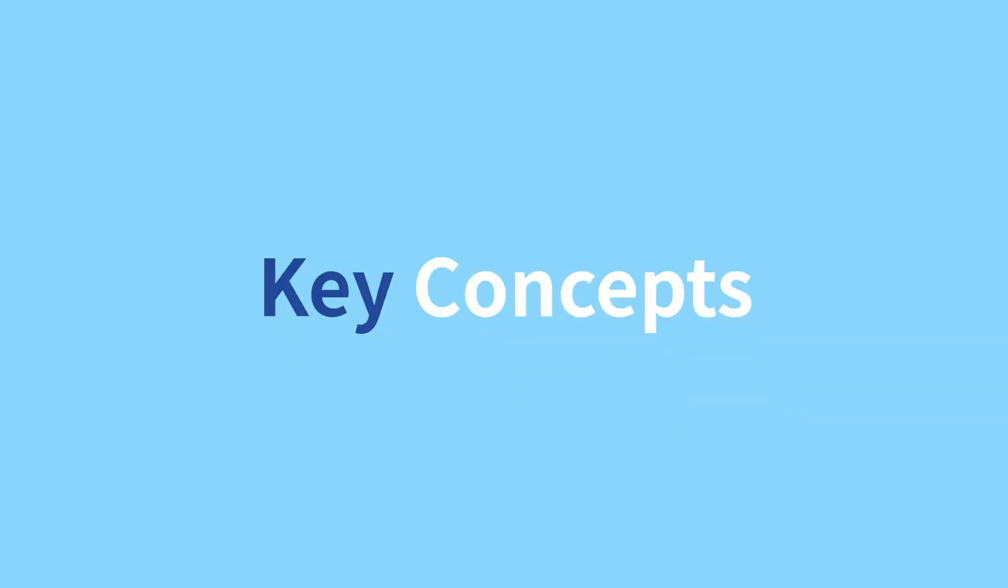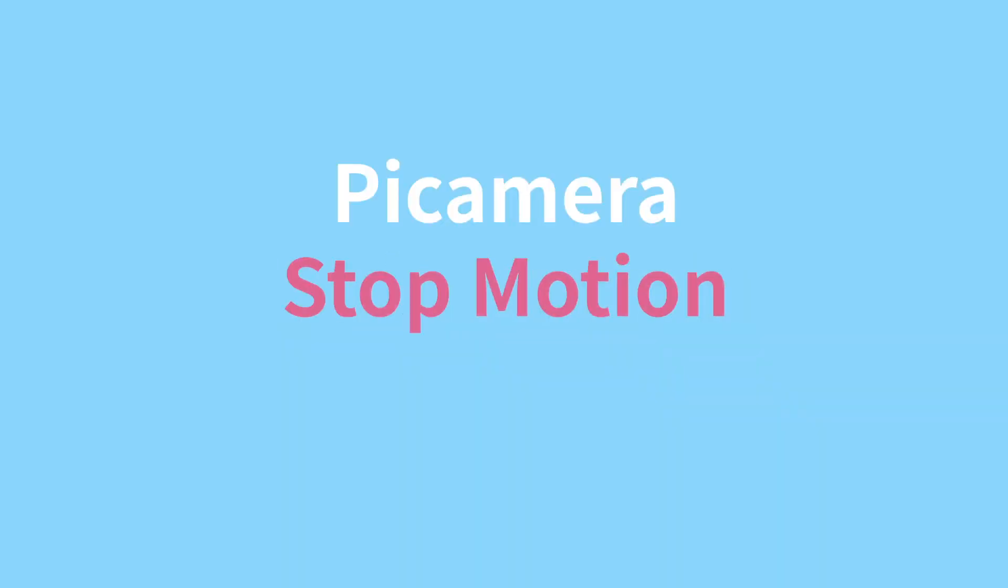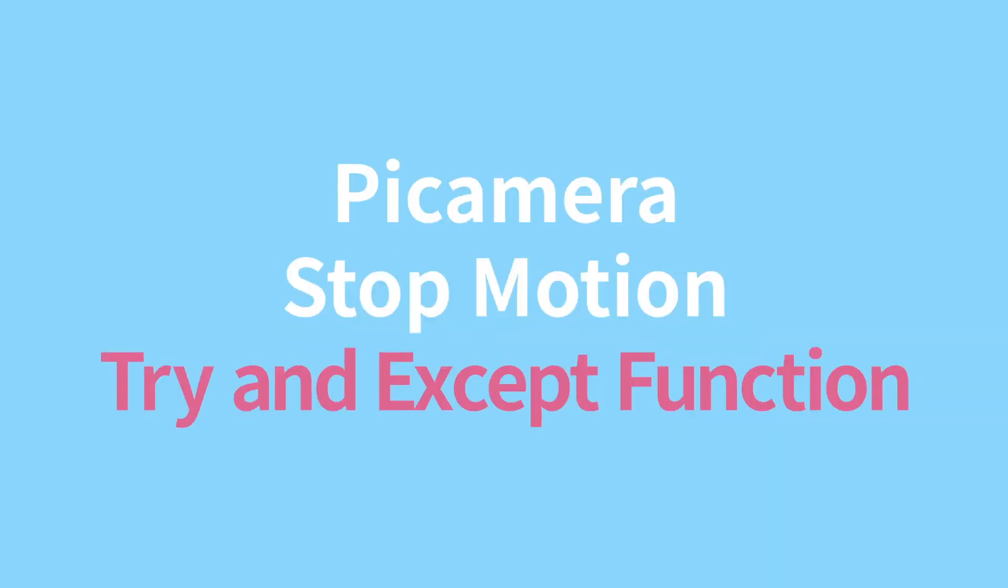Key concepts: Pi camera, StopMotion, Try and accept function.